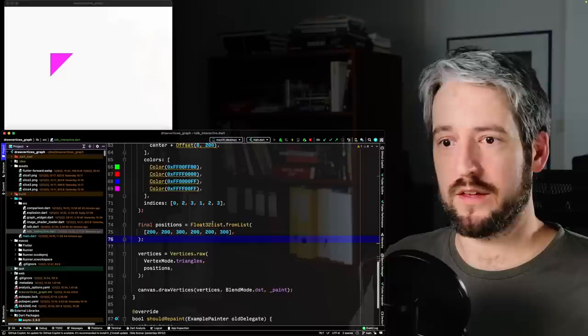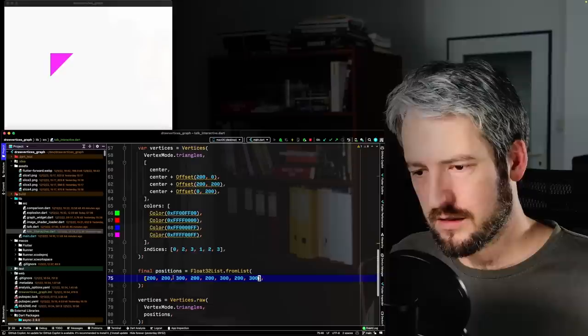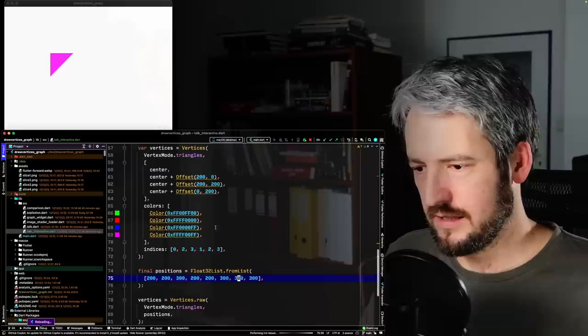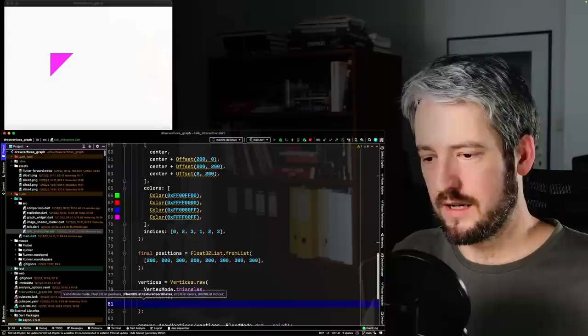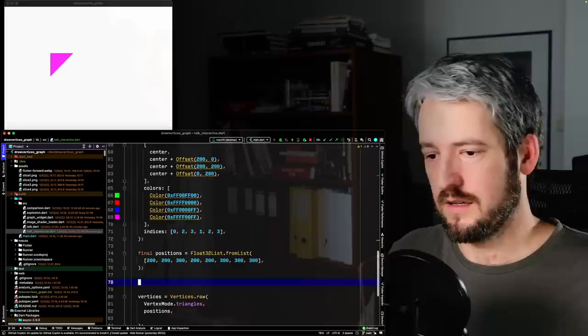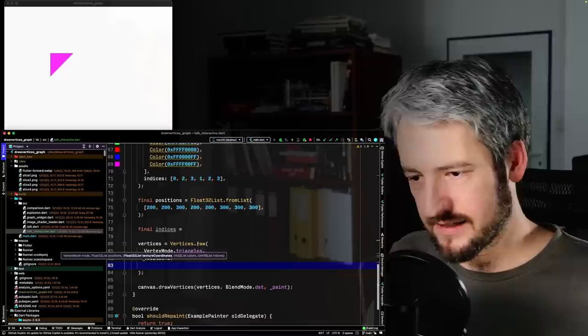With vertices.raw, every frame you maybe change a few of the numbers, then use that same list of positions, indices, and colors — and send it to canvas to be rendered. For indices with raw, it's a Uint16List instead of a regular list. For colors it's an Int32List where each color is represented as a number: FF for full opacity, then red, green, blue components.